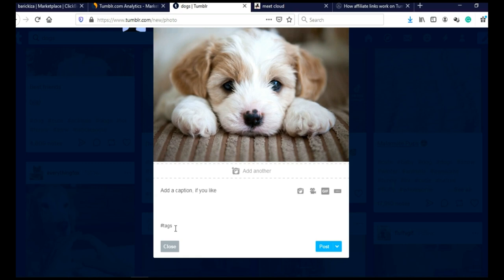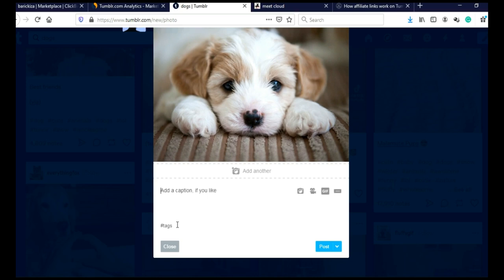And now you can add GIFs or videos and you can add more photos by clicking here. You can add captions and you can add tags. Now tags on Tumblr still work really, really well.